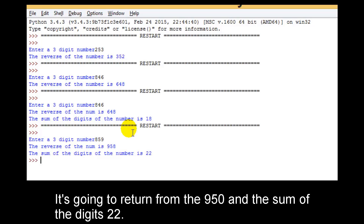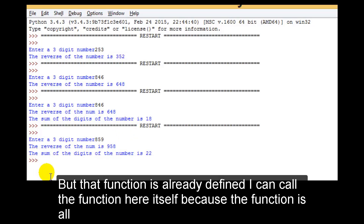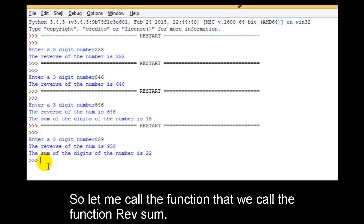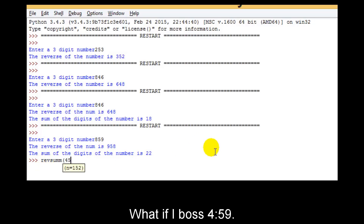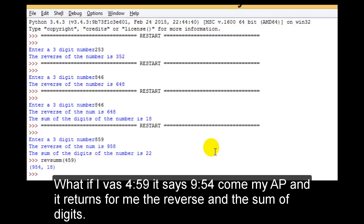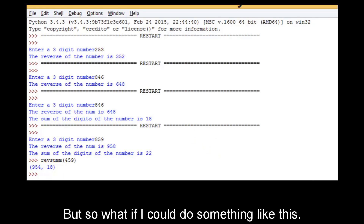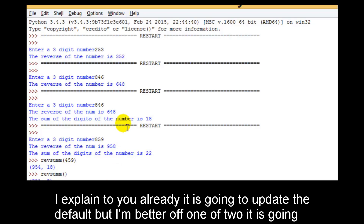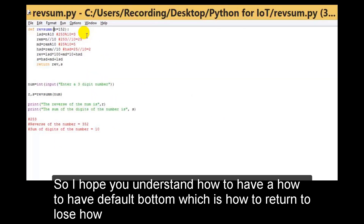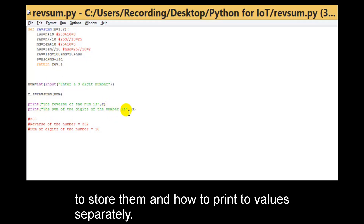When I enter 859 it returns 958 and the sum of digits is 22. The function is already defined, so I can call it here itself. Let me call rev_sum — it already has a default parameter of 152. What if I pass 459? It says 954 comma 18 — it returns the reverse and the sum of digits. What if I just call rev_sum with no argument? It will take the default parameter of 152, reverse it as 251, and compute the sum. That's how default parameters work, and how to return and store two values.